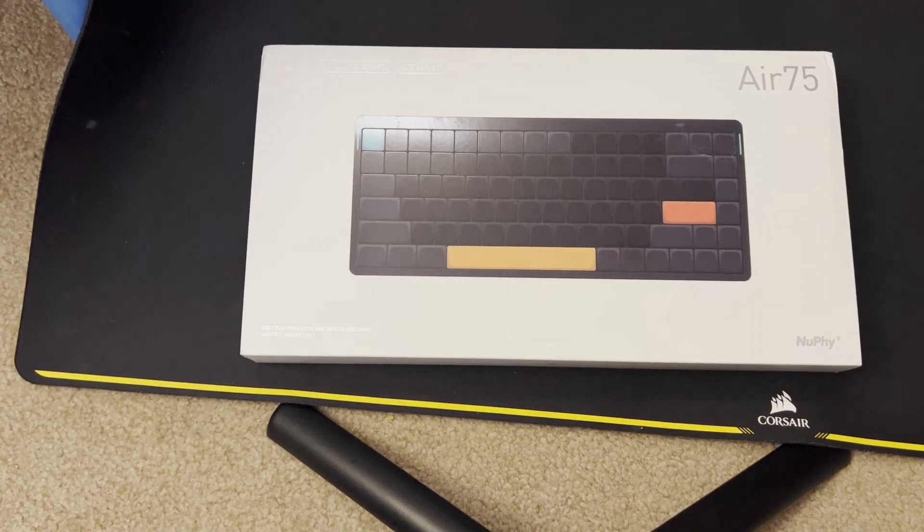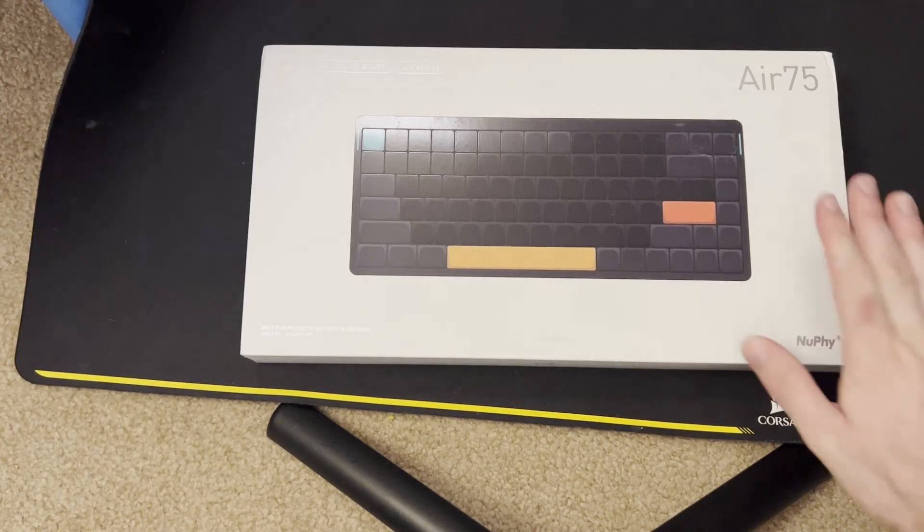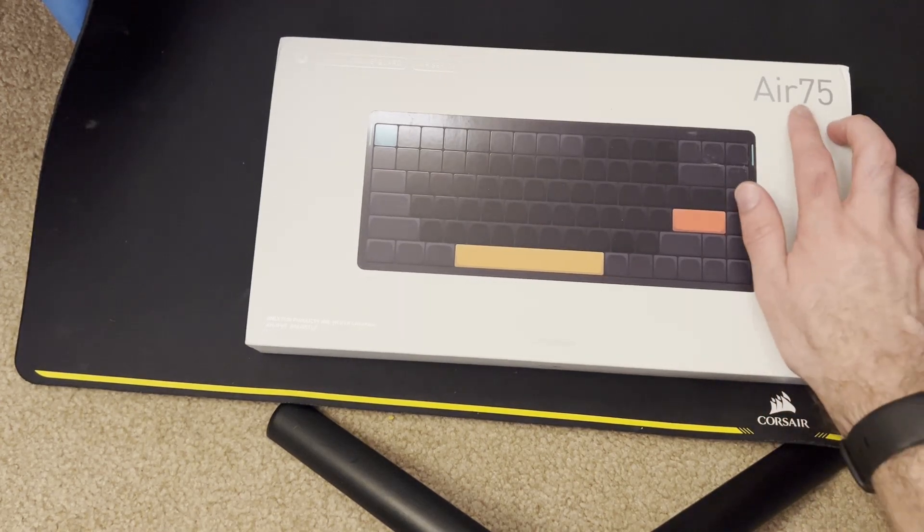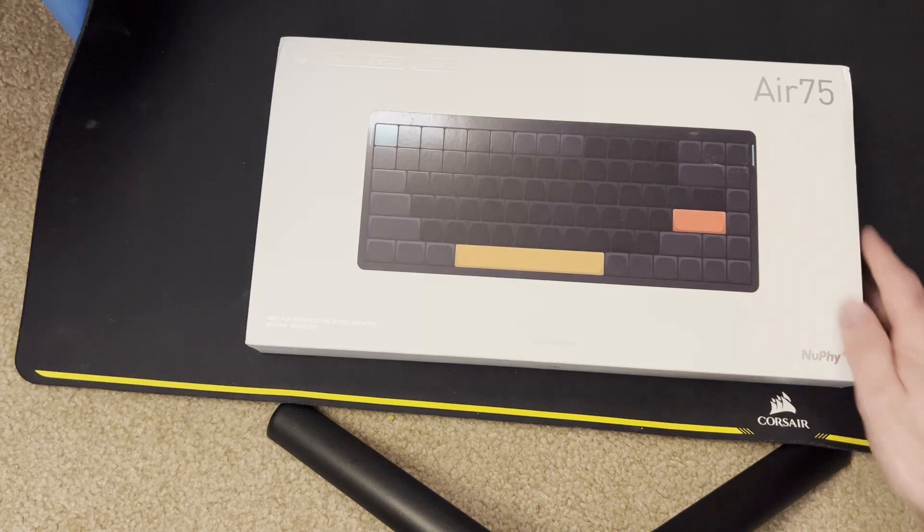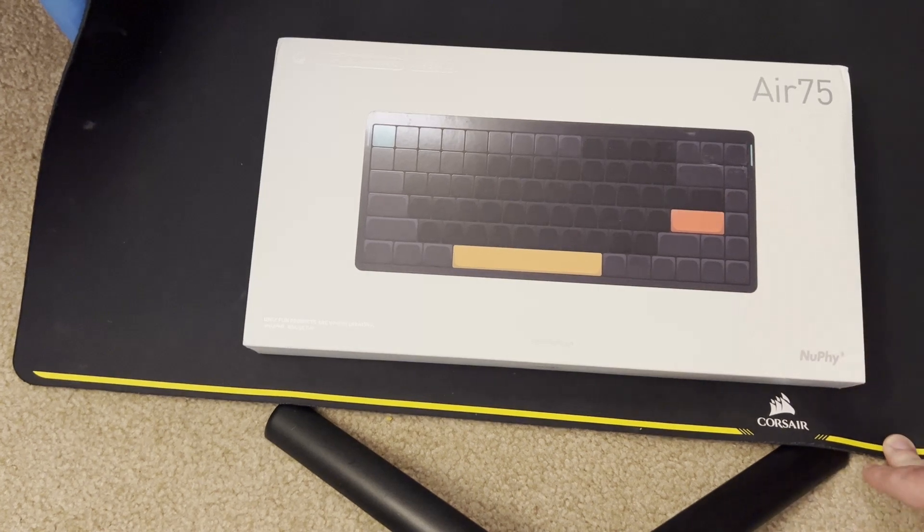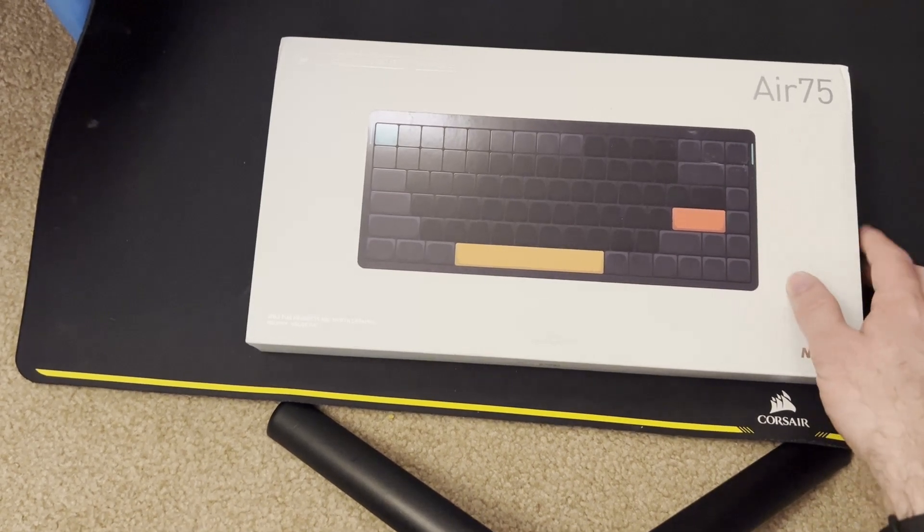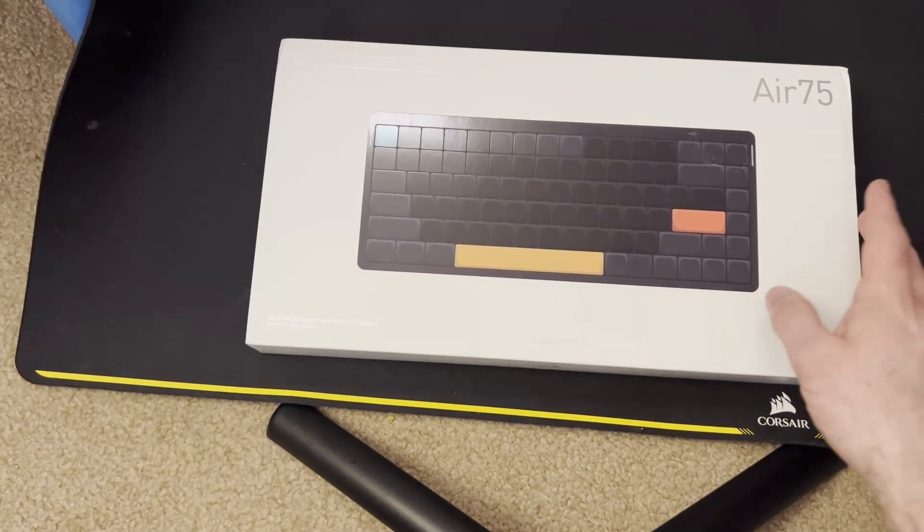I've got a great video for you today. We're going to be taking a look at the Nufi Air 75 version 2 with Moss Green Switches.